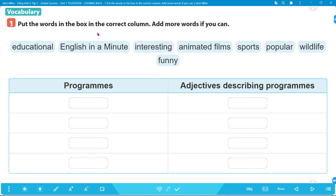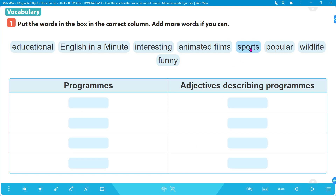Number one: put the words in the box in the correct column; add more words if you can. Chúng ta có hai cột: cột đầu tiên là các chương trình, cột thứ hai là các tính từ mô tả các chương trình. Những từ nào là chương trình? We have 'sports' - các buổi thể thao, 'wildlife' - động vật hoang dã, 'English in a Minute', and 'animated films'.